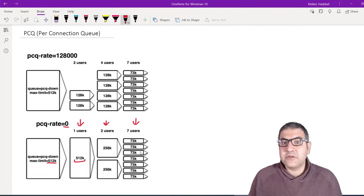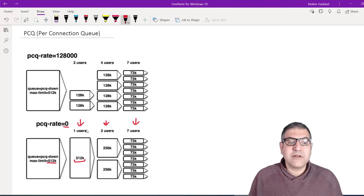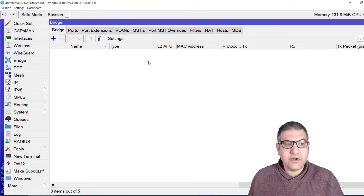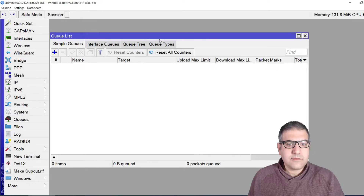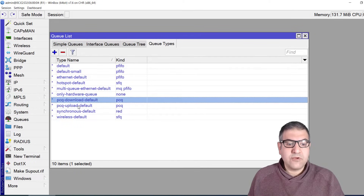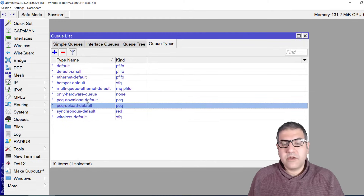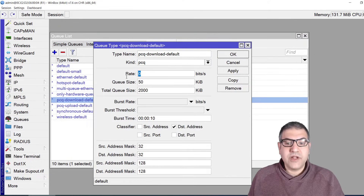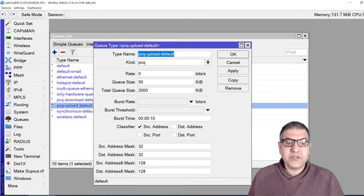This way, no single user can abuse the internet and take all the traffic while others can't do their work. This is the great benefit of PCQ. When you say PCQ rate zero, you can see it in the queue types section. There are two defaults: one PCQ for download and one PCQ for upload. The rate zero means bandwidth is divided based on the number of active users.